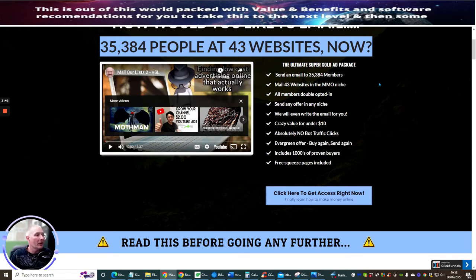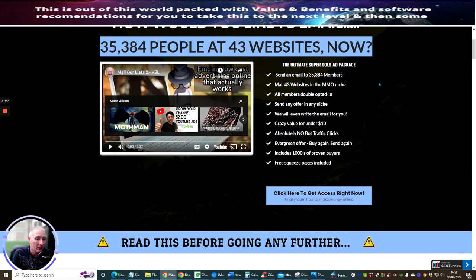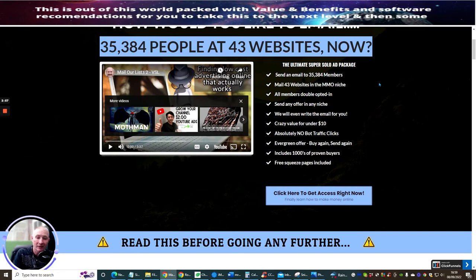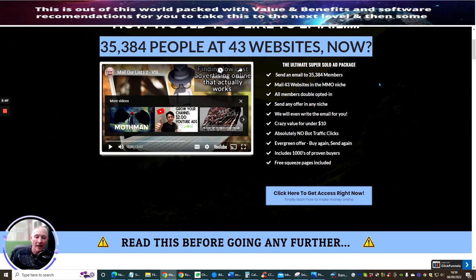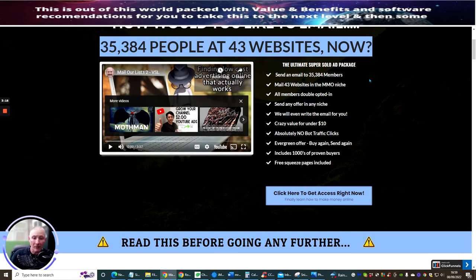The ultimate super solo ad package. Come on guys, where can you get a solo ad package for just nine dollars and 95 cents? That is crazy. More importantly these are not bots, they're real people. They're genuine people like me and you that actually want to make money online. So why on earth if you've got some good value link would they not want to open it and be interested in it anyway?